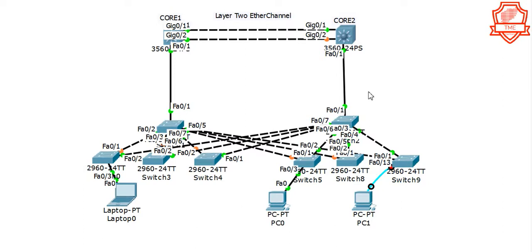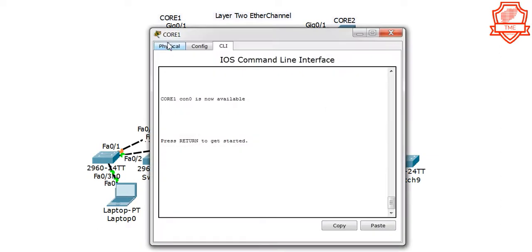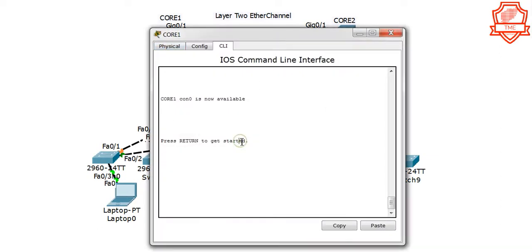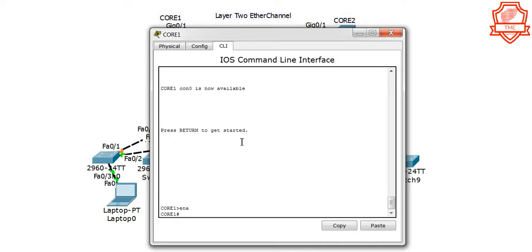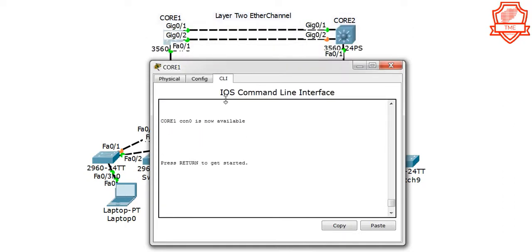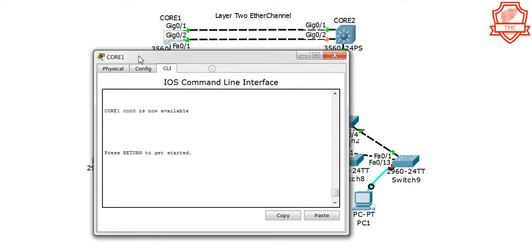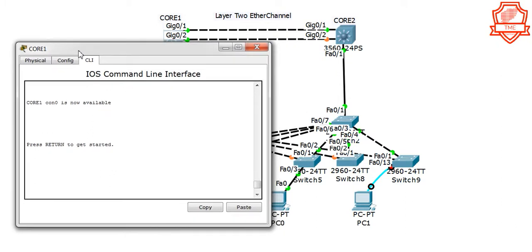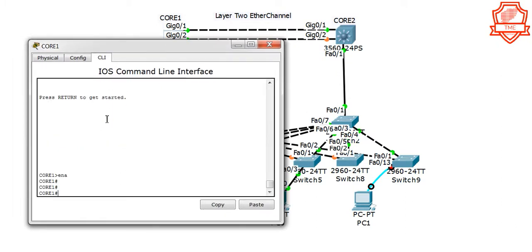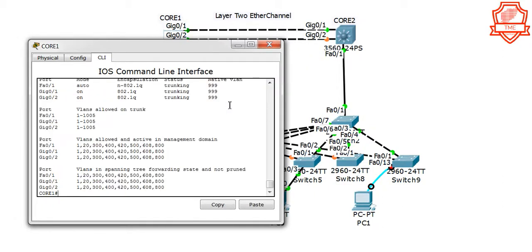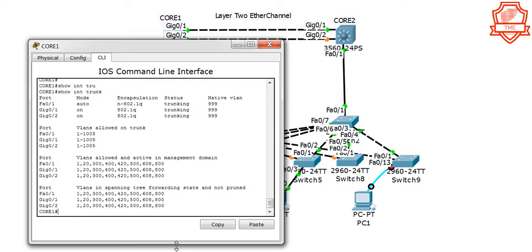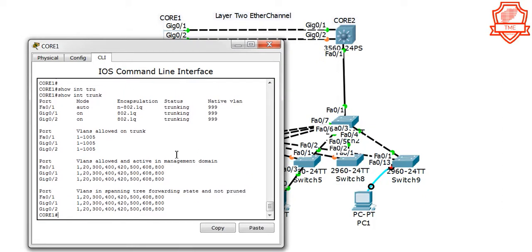So let's go and verify a few things. Let's go to Core 1 and verify the trunk and make sure there is a trunk going on between these switches, just to make sure everything is looking good and there's no existing trouble. We're going to give the command show interface trunk.